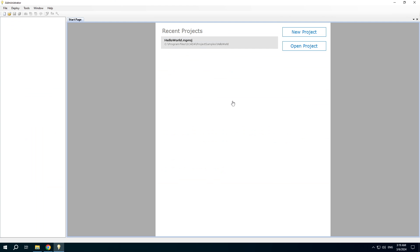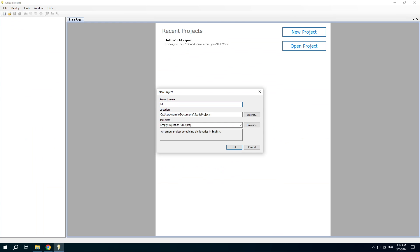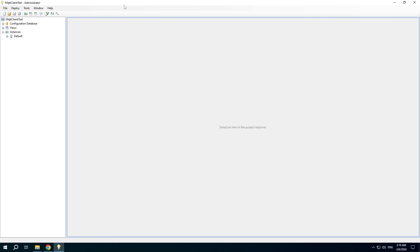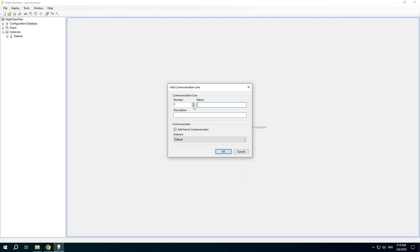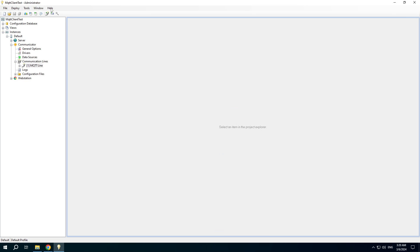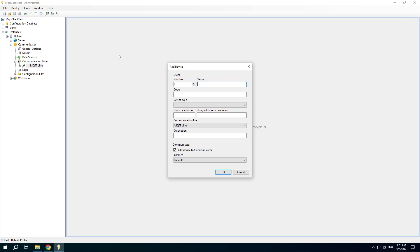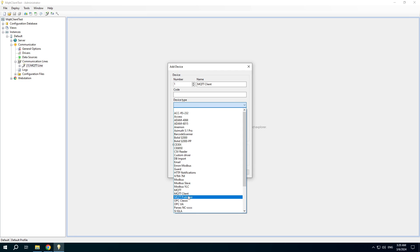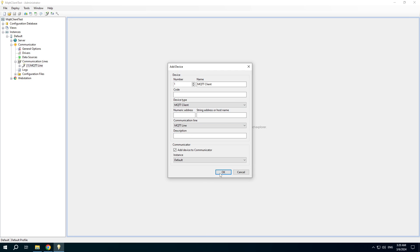Start the administrator application and create a new project. Add a new communication line and a new device. Choose the MQTT client device type.